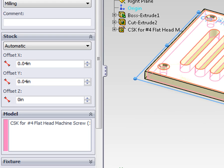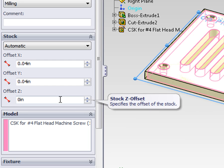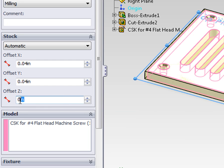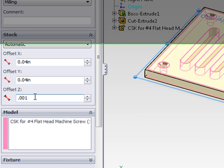The drawback to using a zero offset is the top surface of the part and the stock are on top of each other, so things appear a little funny in the graphic display. So sometimes you may end up using a z offset of one thousandth of an inch, just to improve the graphical display while you're programming your part.